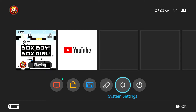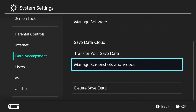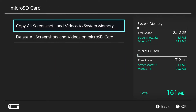The first thing you're going to want to do is head to your Settings. Once there, scroll down to Data Management. You are then going to select Manage Screenshots and Videos. Now select Micro SD Card.